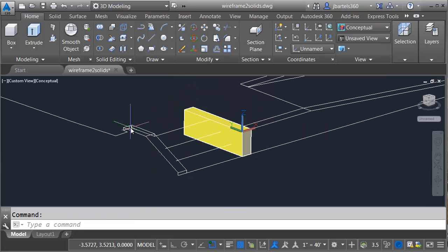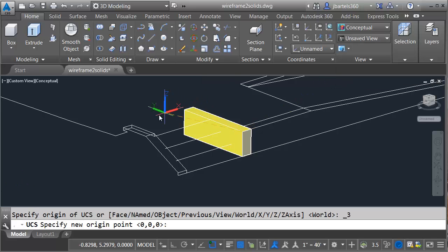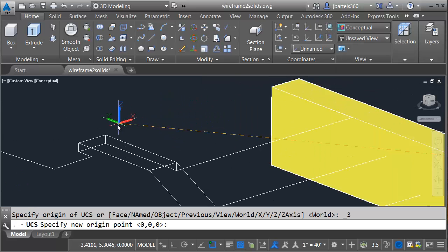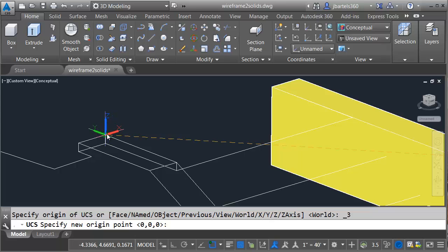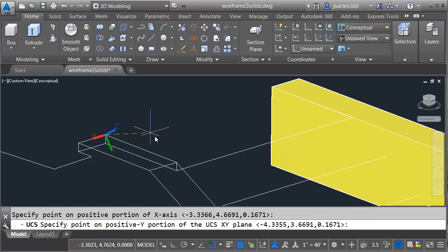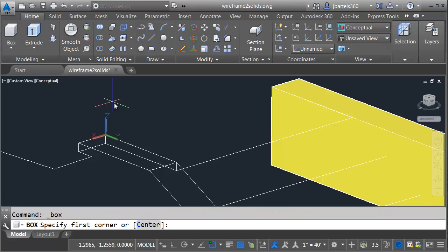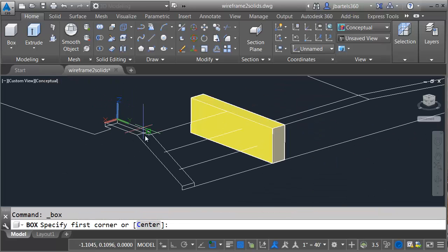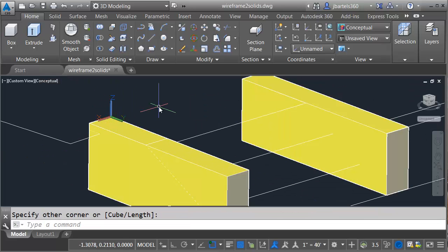Let me pan this over. We'll create a box for this side. I'm going to align my UCS. Let's go to three-point, and I'm just going to look for a nice 90-degree angle here. I'll grab the origin, x-axis, y-axis. We'll launch the box command, and I'll go from the lower left to the upper right.